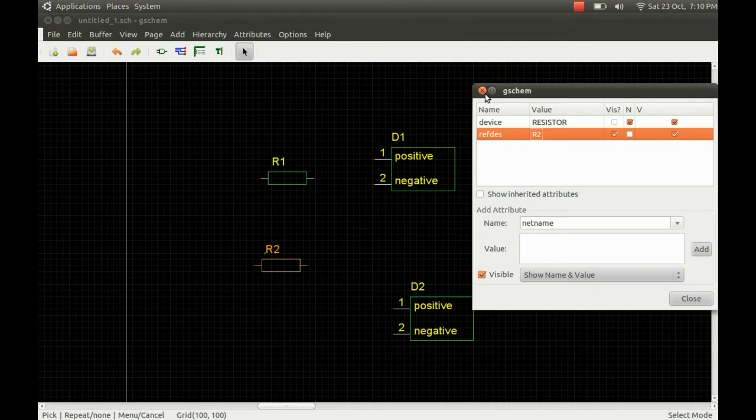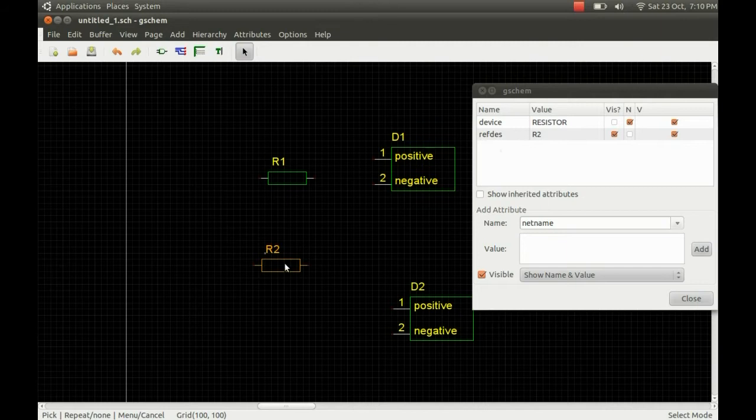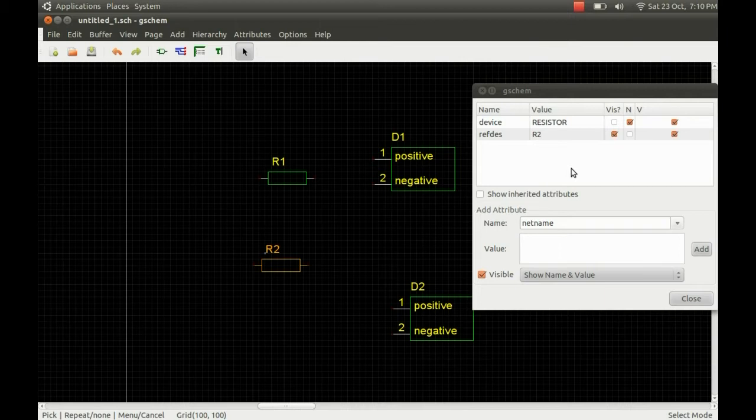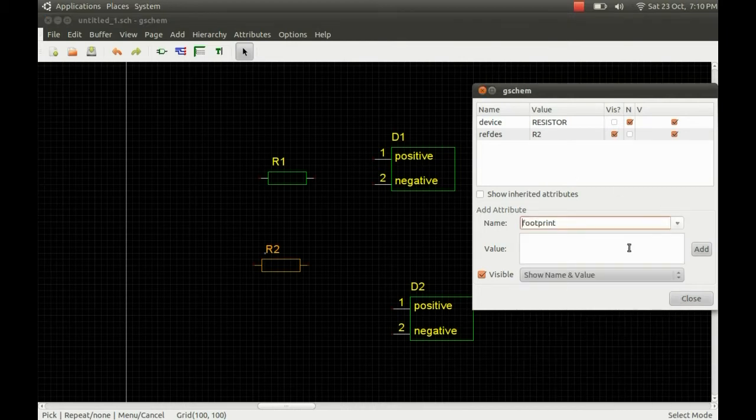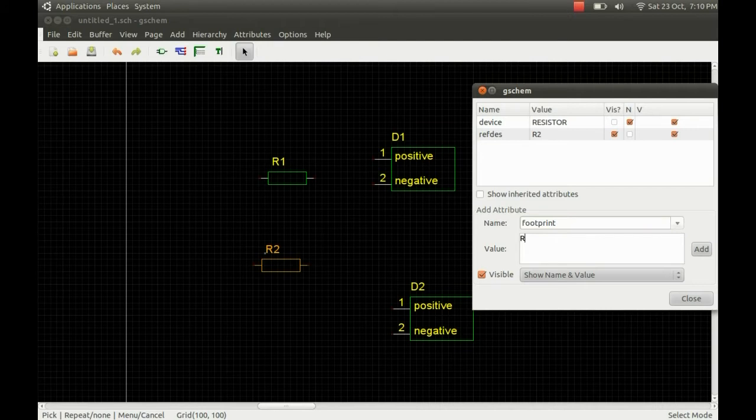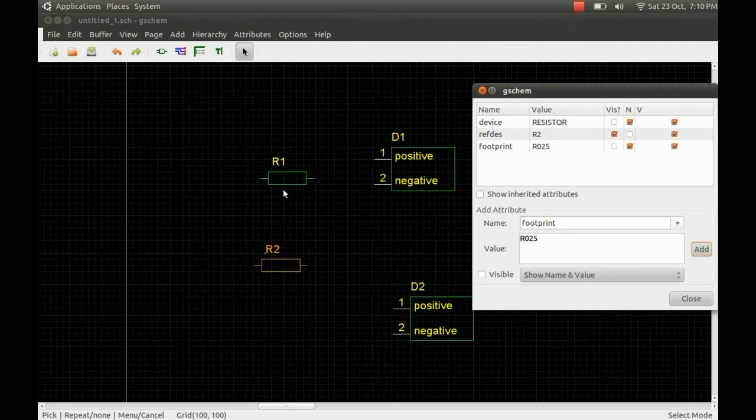So if we just have a look at the attributes on the device, you see we've got a footprint with the value of test, and the resistors don't have a footprint. This will need to be added so that it will work with the PCB so it knows which footprint to put down for this particular symbol. So I know that R025 is a basic resistor footprint. I'll add that in.